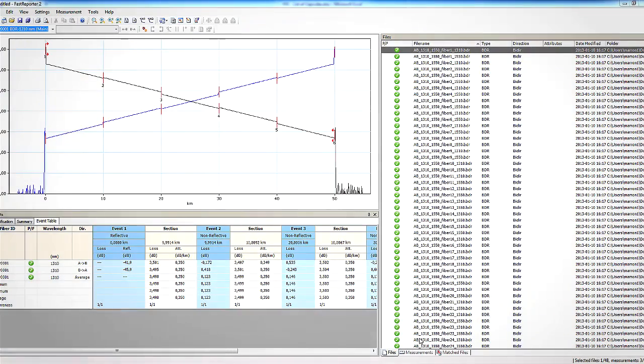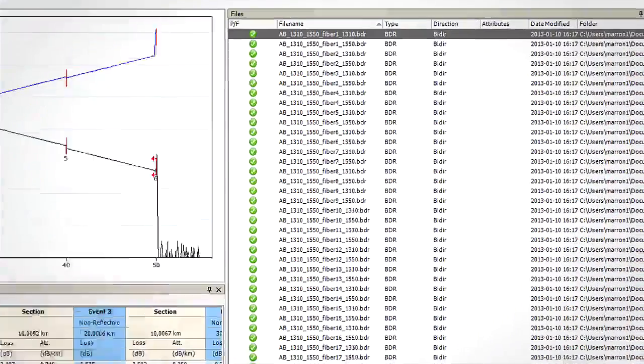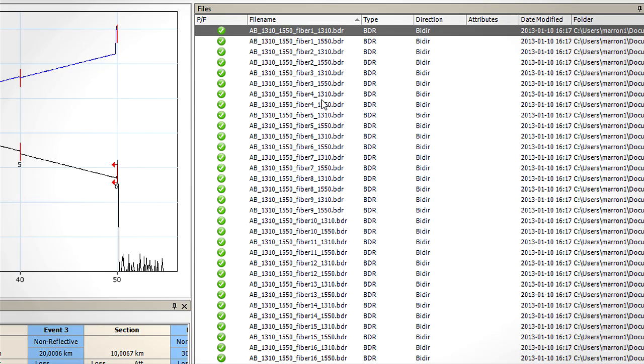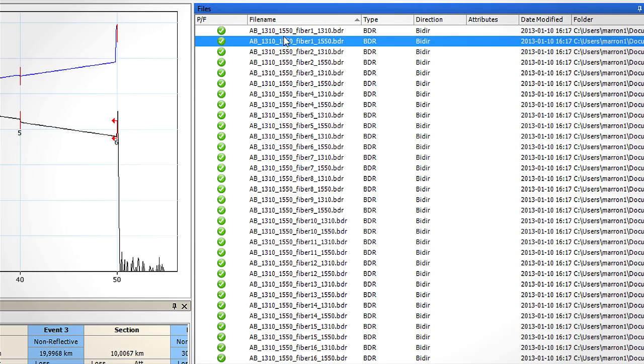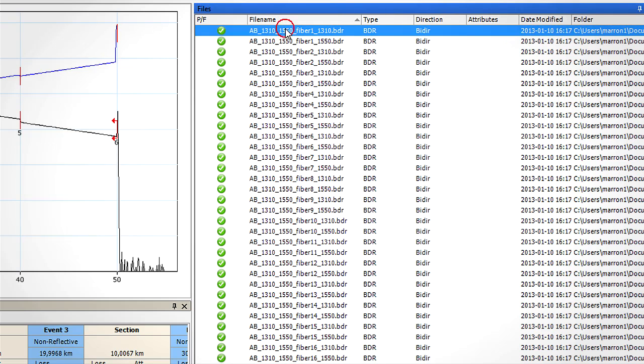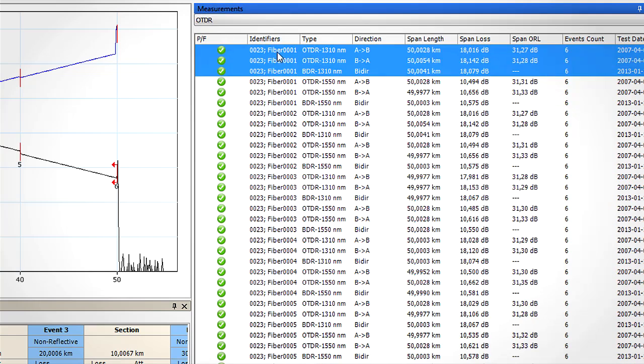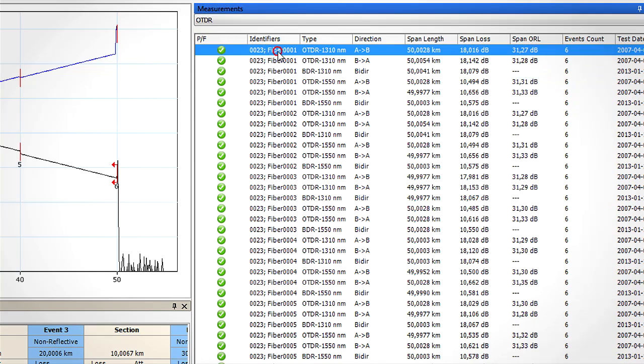Now we can see that for each fiber we have a bi-directional file for each wavelength that were present in the dot TRC files. In our case, we have one file per 1310 nanometers measurement and another one for 1550 nanometers measurement. From the measurement window, we can see the information on AB, BA, and bi-directional analysis.